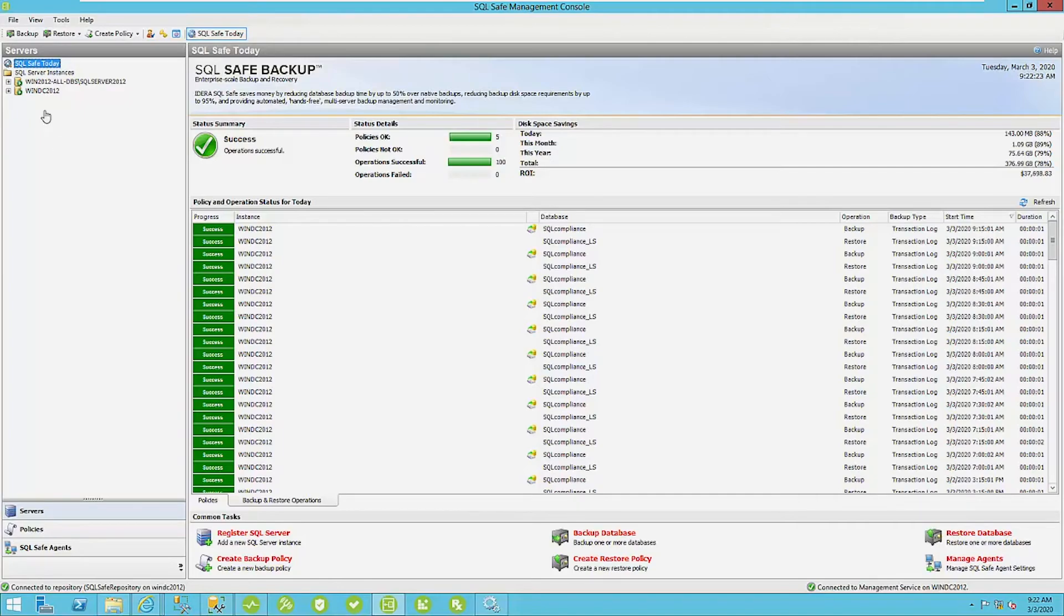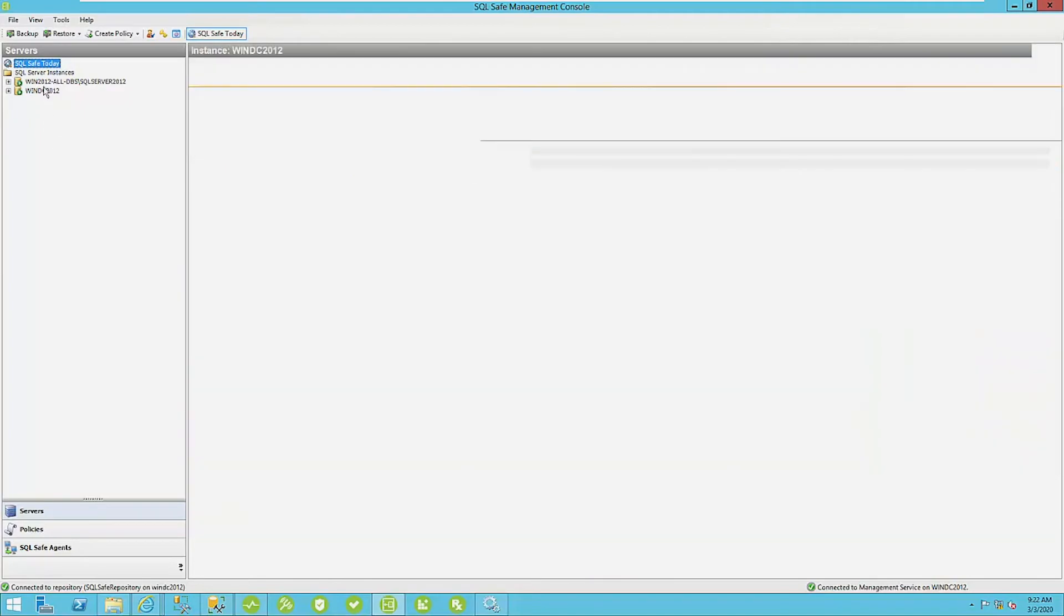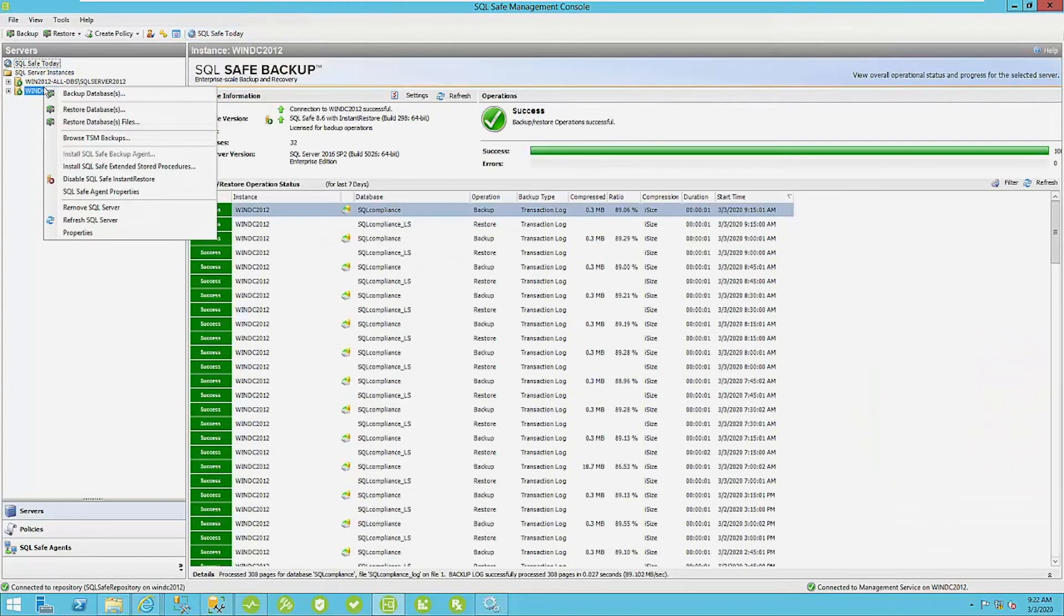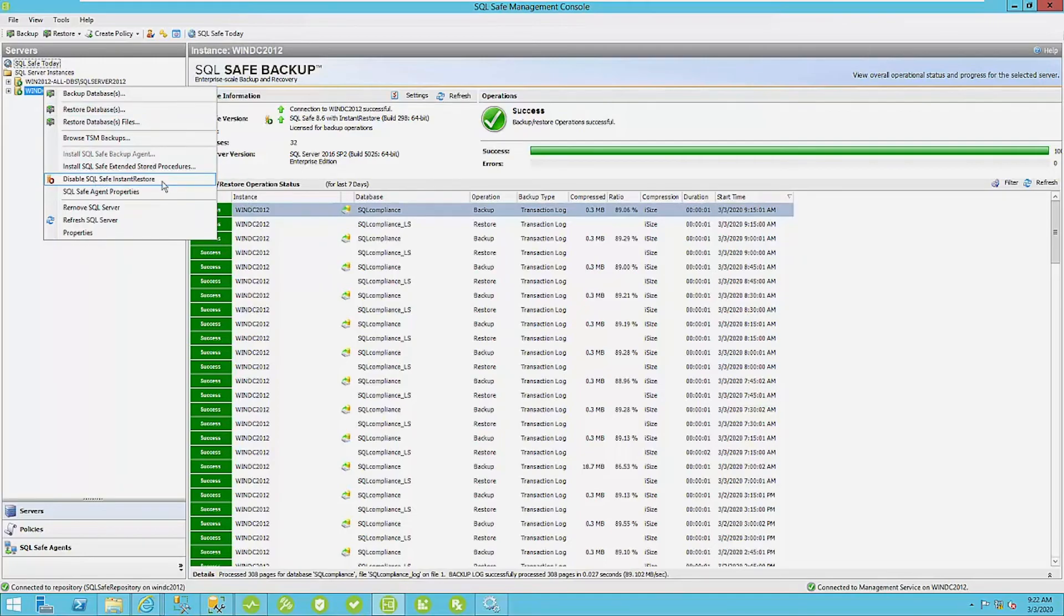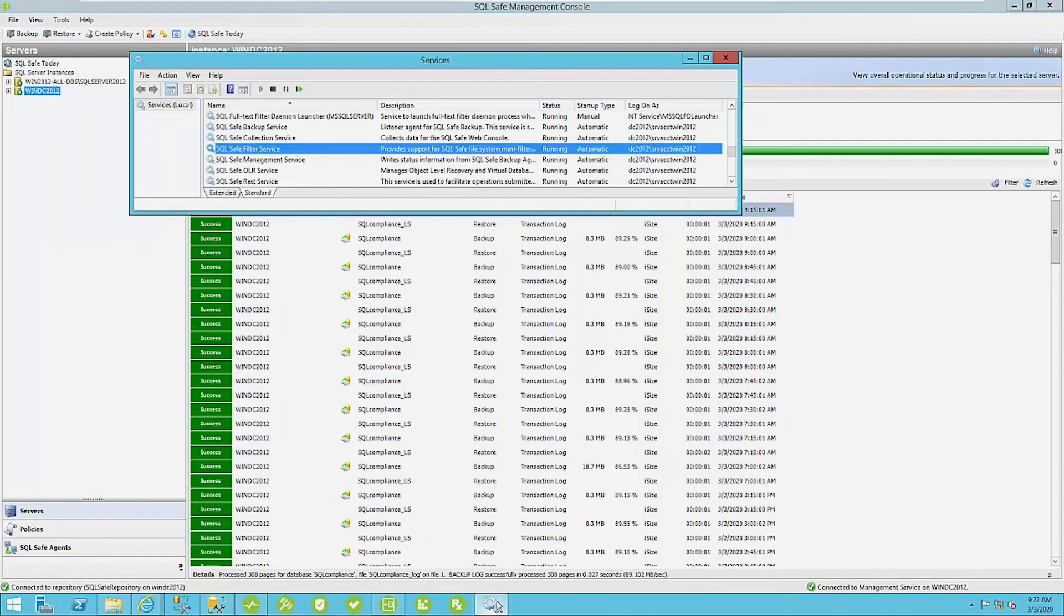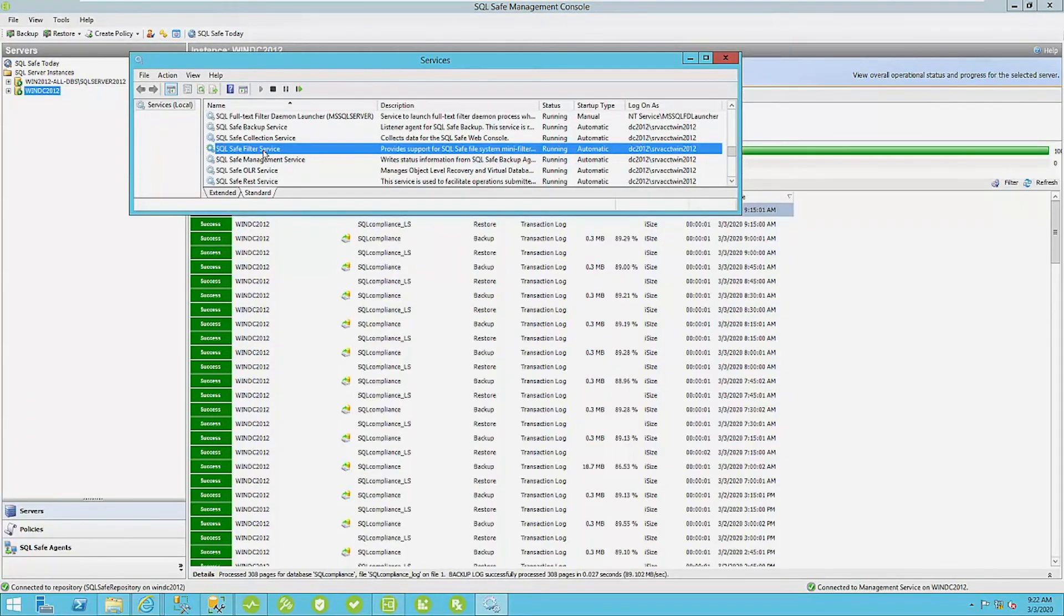To do that within the SQLSafe console, you have to actually enable SQLSafe instant restore. What this does is it installs a SQLSafe filter driver here. I actually have that in my Windows service. This is what helps to populate those data pages once the catalogs are initially restored here.